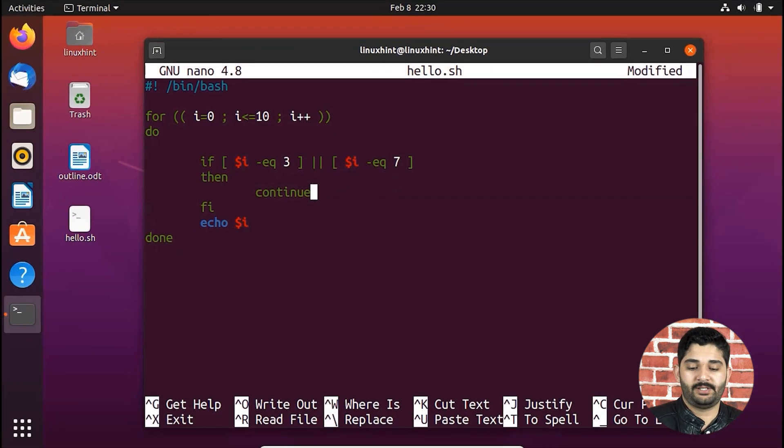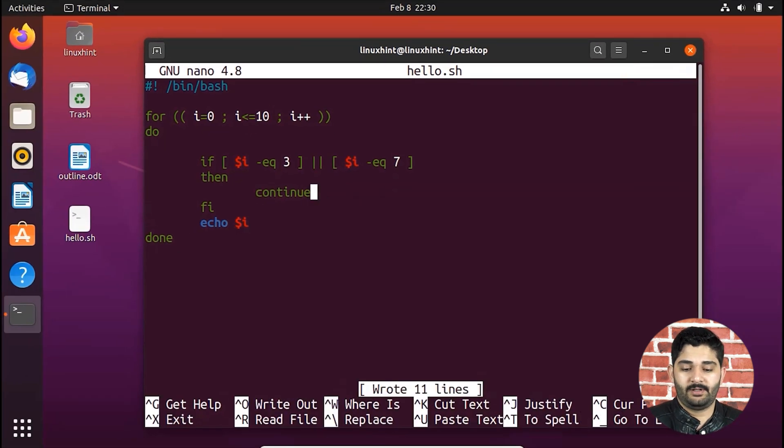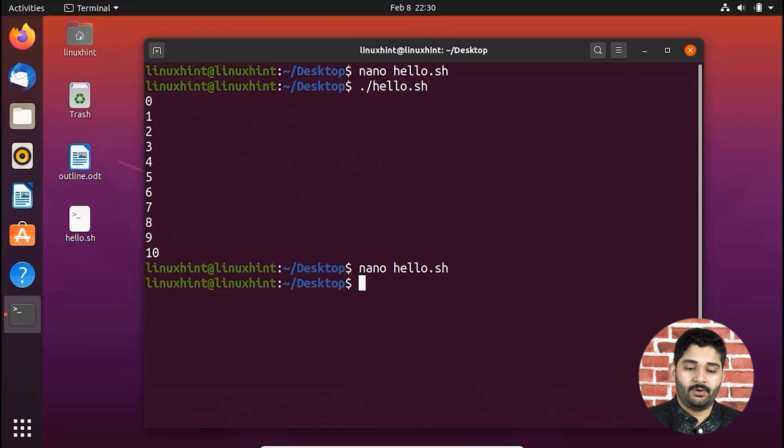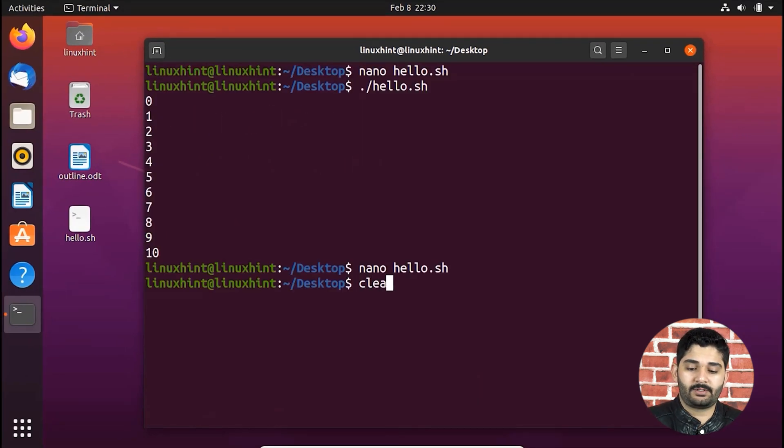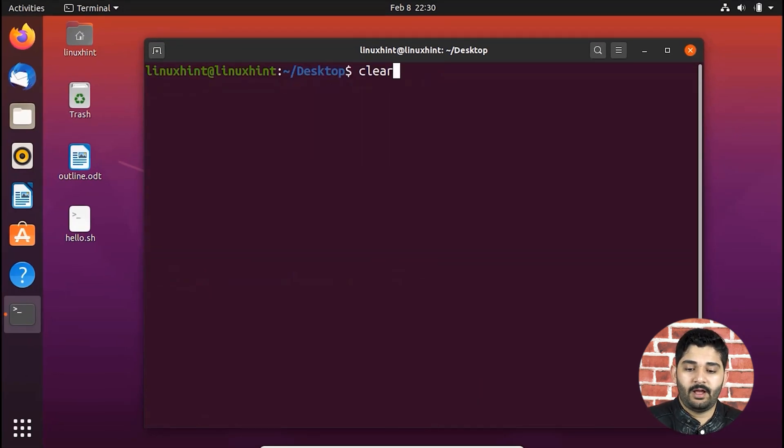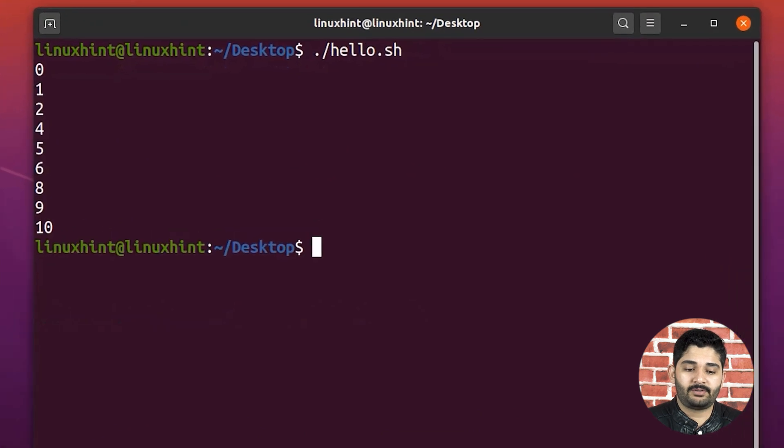Alright, so now let's just save it. Let's just go ahead, let me just clear it. If I execute the script.